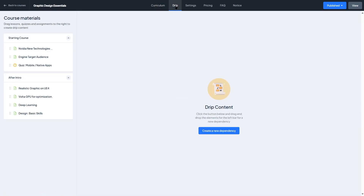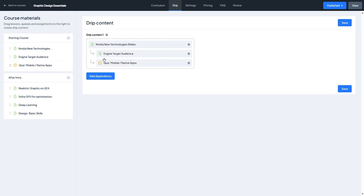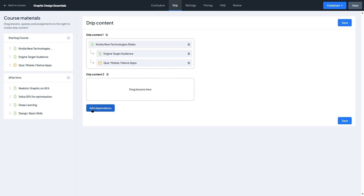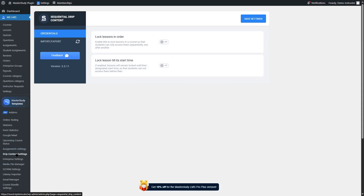Now let's take a look at the drip settings. Content drip is a feature that you can use to control how your students can access your course content. Normally we want students to go through the course sequentially — section one, lesson one, then lesson two, then the quiz, then section two. Here it's allowing us to create dependencies. If we click on this button, we can add dependencies by dragging and dropping lessons. An arrow appears indicating the dependency — in order to access this lesson, the student must complete the previous lesson. We can add more items and create additional dependencies in this way.